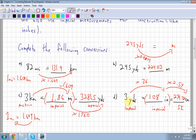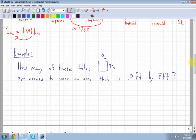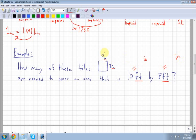That's how you convert using a three-step process. Next example: how many 9-inch by 9-inch tiles are needed to cover an area that is 10 feet by 8 feet? The measurements are in mixed units — inches and feet — so convert everything to inches first.